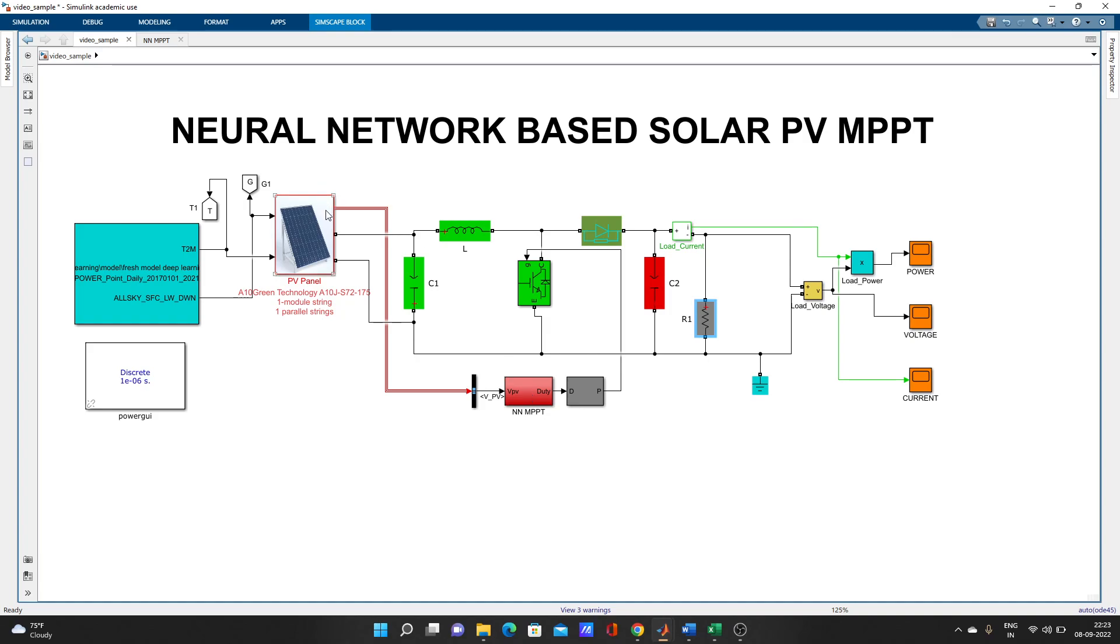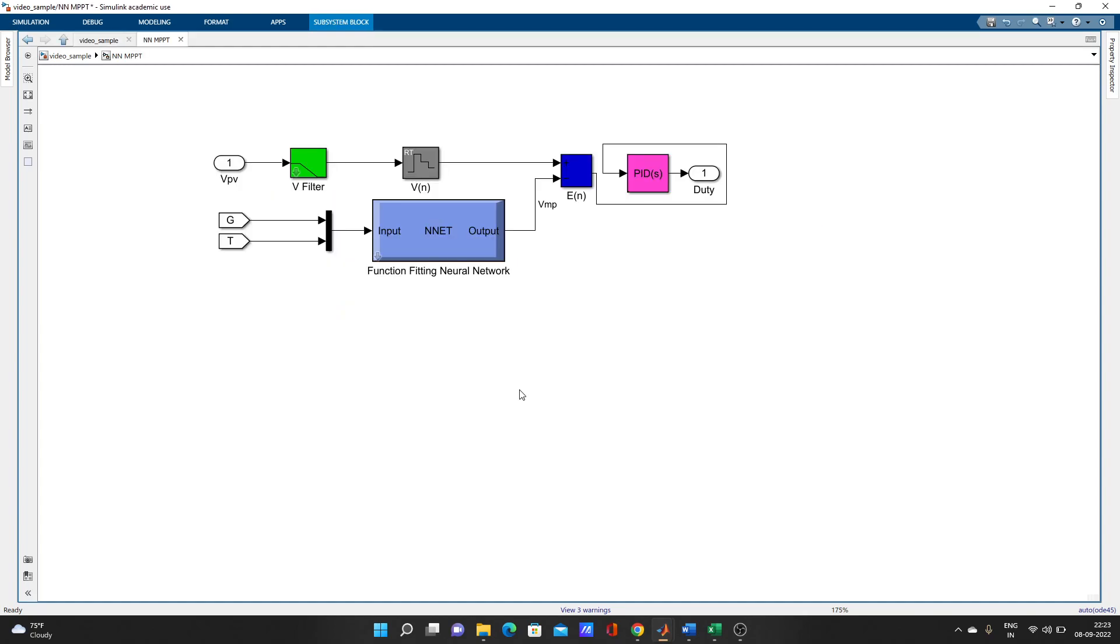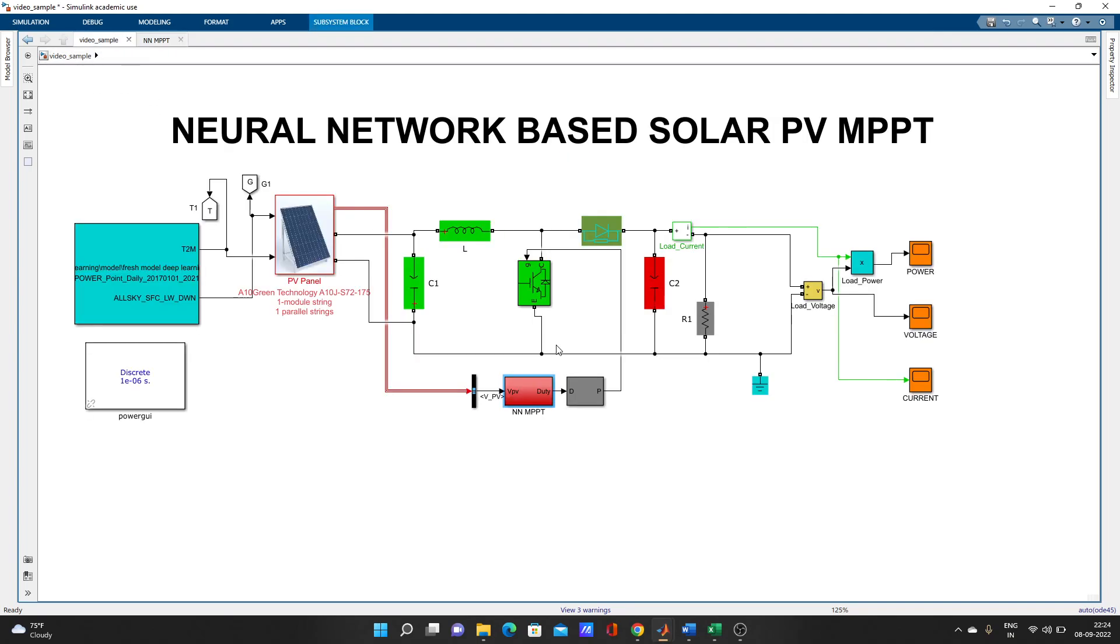From here we are getting the voltage value from the PV panel. For this neural network, this neural network is actually giving the reference voltage. PWM is giving pulse to this IGBT diode of the boost converter.